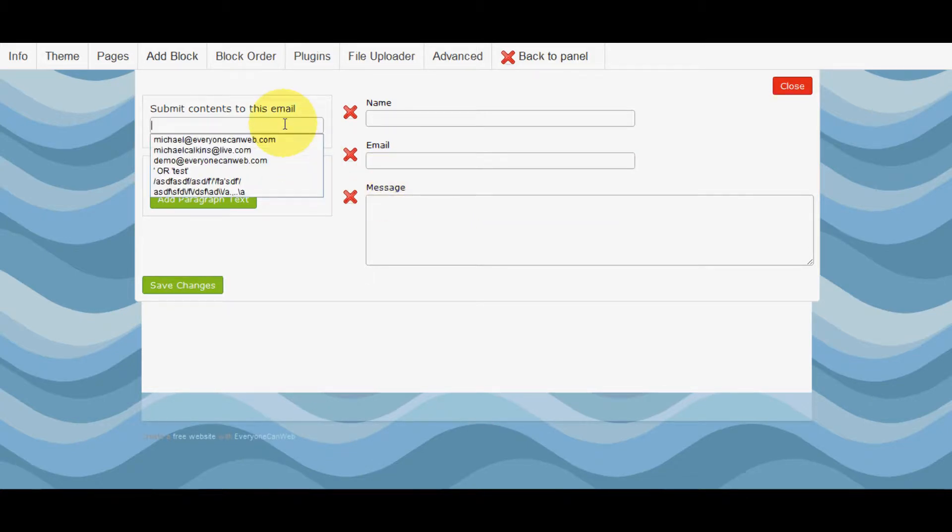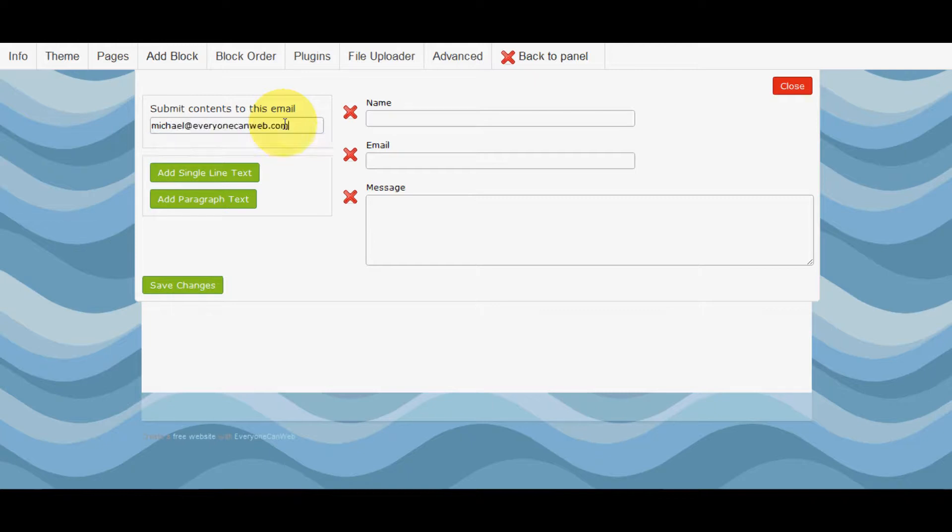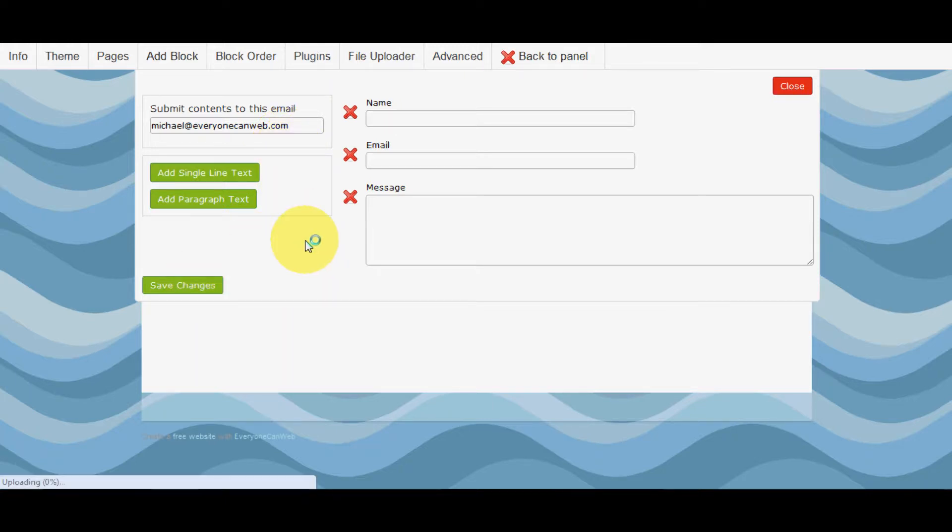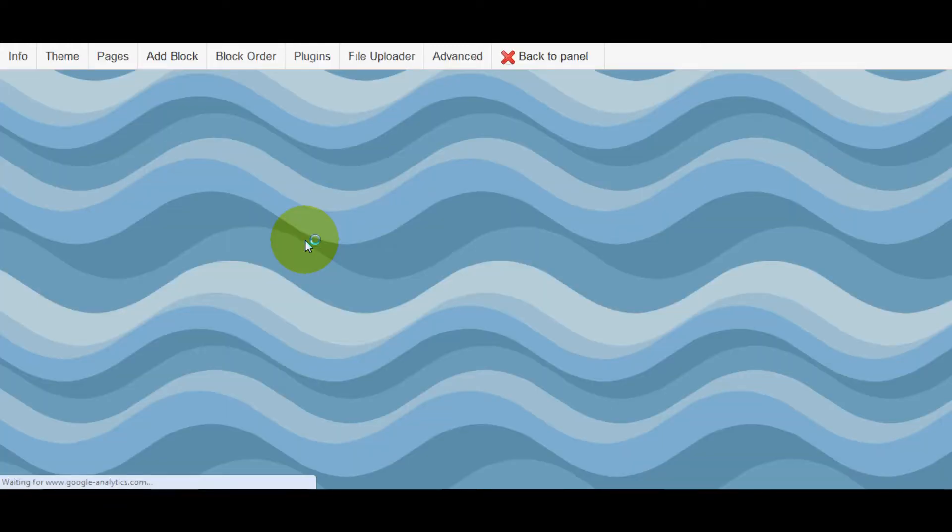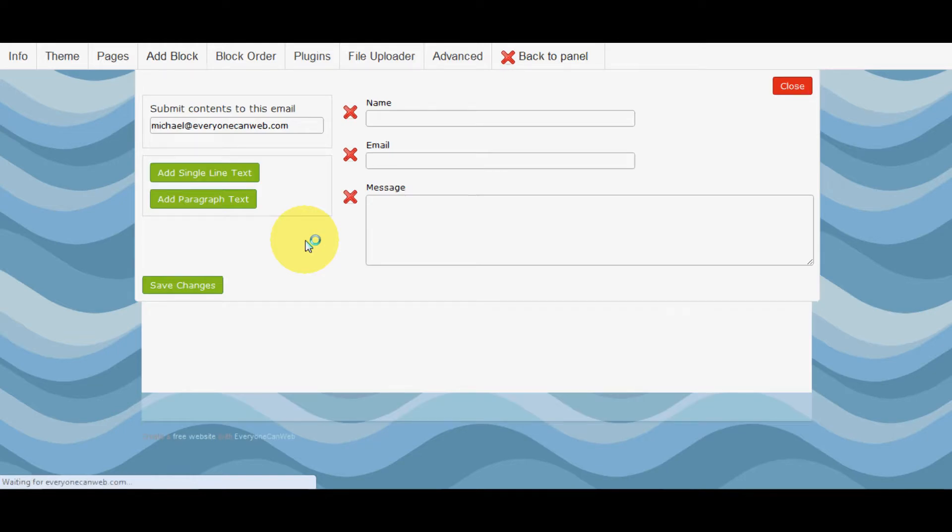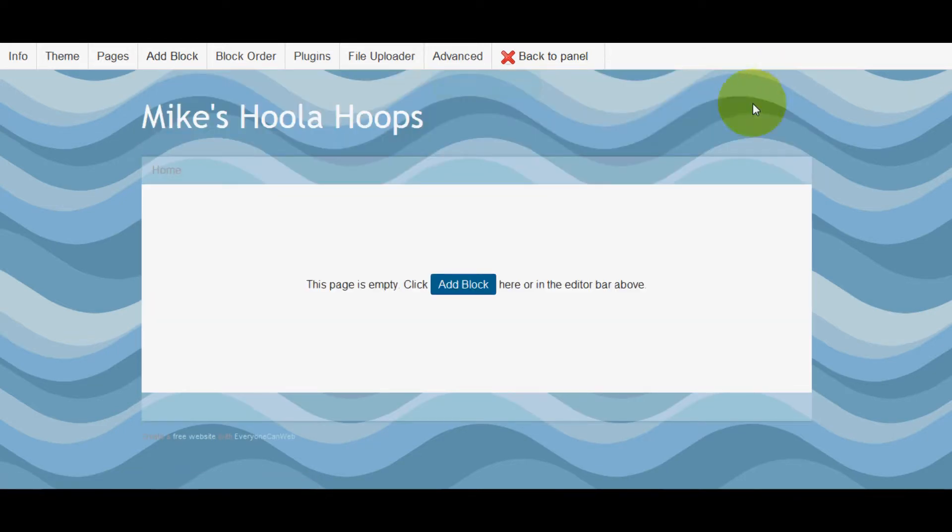Now we're going to type in the email address that I want this information sent to right here. Then I'm going to click Save Changes. Bada bing, bada boom, it's been saved. You can close that.